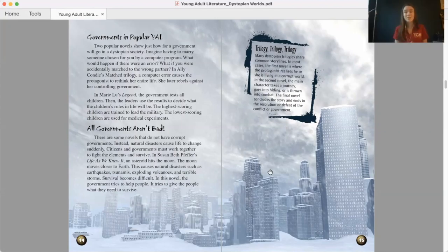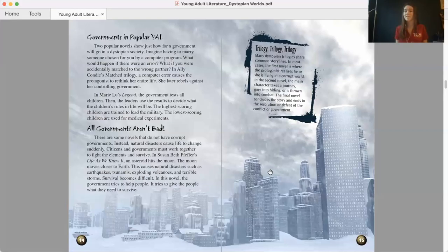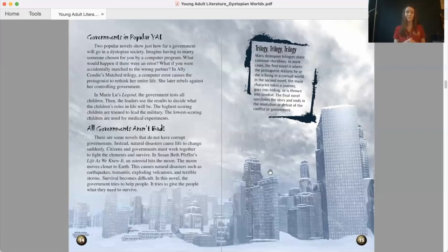Trilogy, trilogy, trilogy. Many dystopian trilogies share common storylines. In most cases, the first novel is where the protagonist realizes he or she is living in a corrupt world. In the second novel, the main character takes a journey, goes into hiding, or is thrown into combat. The final novel concludes the story and ends in the resolution or defeat of the conflict or government.